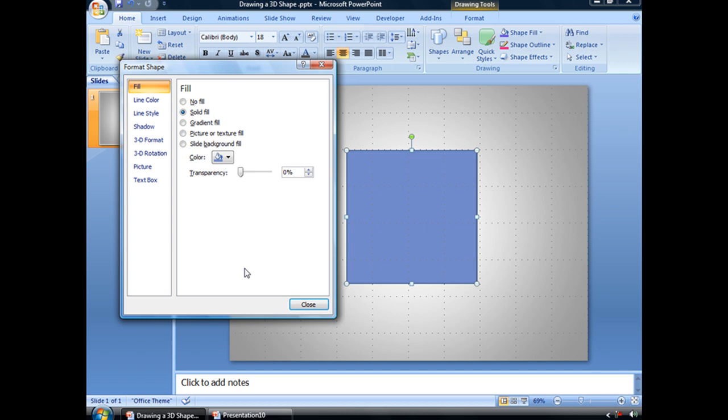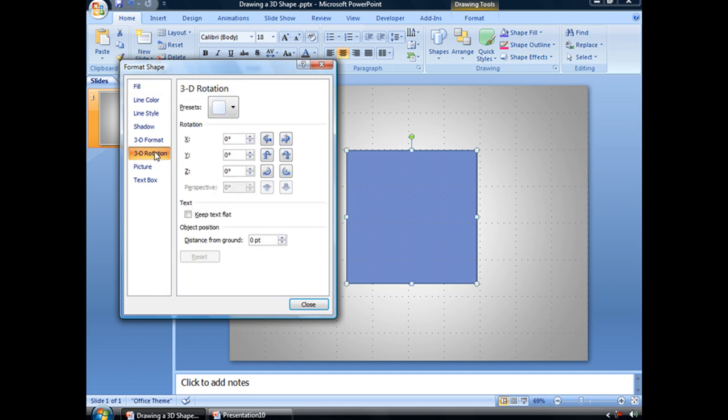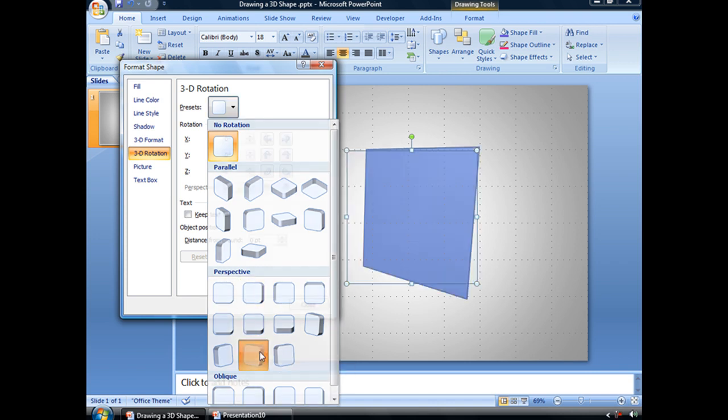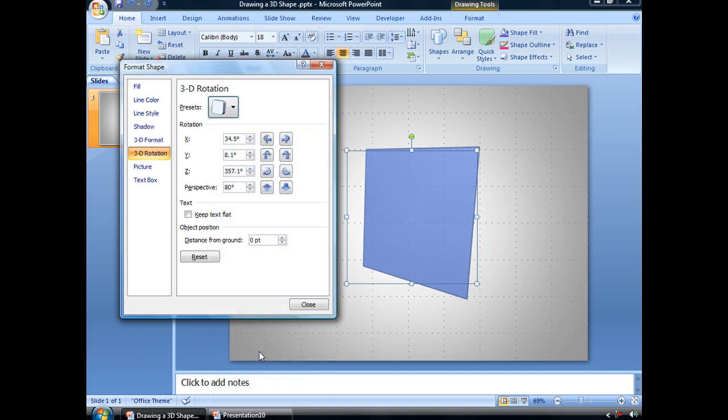Now the first thing that we want to do to make this square a cube is to go to the 3D Rotation tab. From here you can choose from any number of presets, and from the Perspective group I'm just going to choose the Perspective Heroic Extreme Left. And you can see that that will angle your object a little bit.